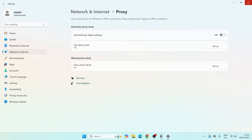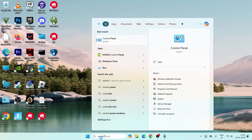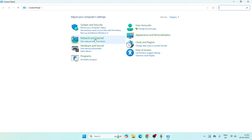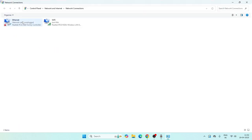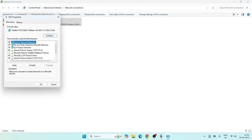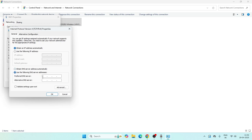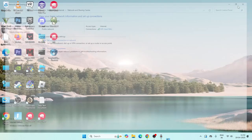Close that and search for the Control Panel again. Navigate to Network and Internet, then Network and Sharing Center, then Change Adapter Settings. Right-click on Wi-Fi and go to Properties. Navigate to Internet Protocol Version 4 (TCP/IPv4), go to Properties, and select 'Use the following DNS server.' Set it to 8.8.8.8 and 8.8.4.4. Click OK. Once done, close this.